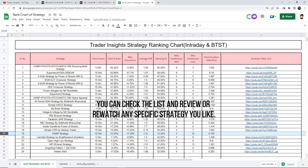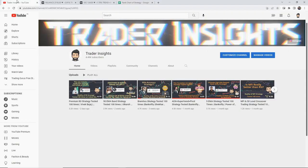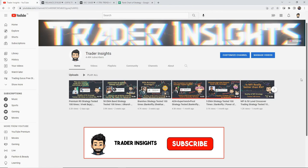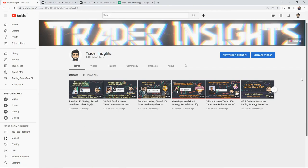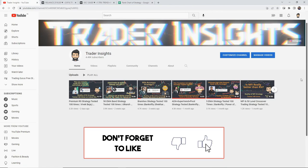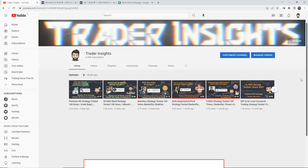You can check the list and review or rewatch any specific strategy you like. If you like the video, please support us by subscribing to the channel and hitting the bell notification. Do like the video and share it.